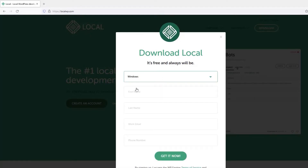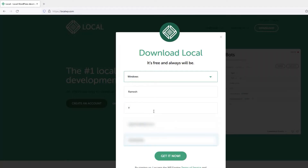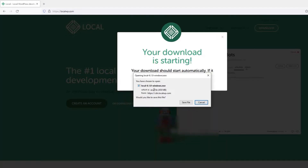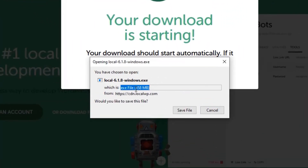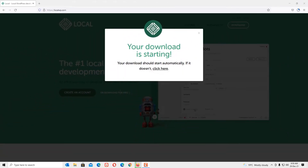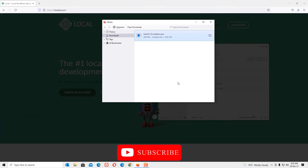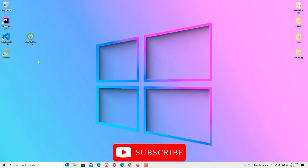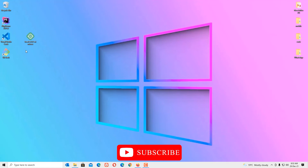Download the Windows version and provide your details. Once you've provided your details you'll get a 'Get It Now' button — click on that. The file size is more than 400 MB, around 458 MB. We have successfully downloaded the software. Let's open the download directory — I've downloaded it to my desktop.